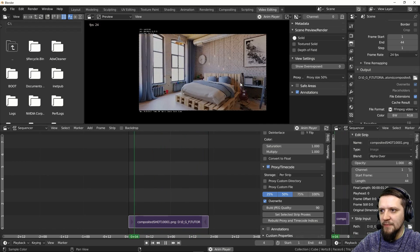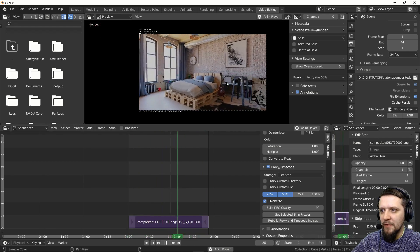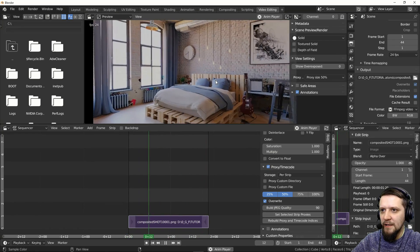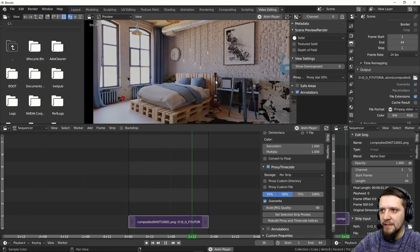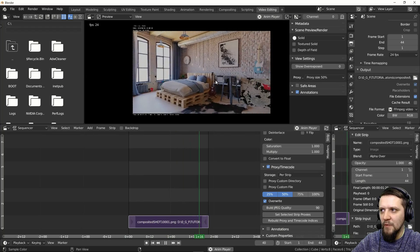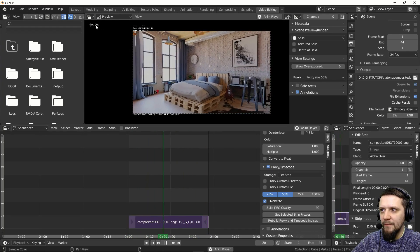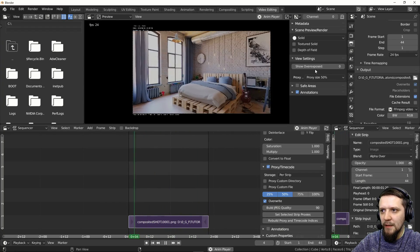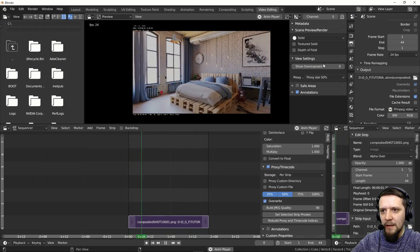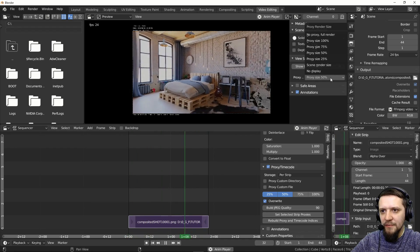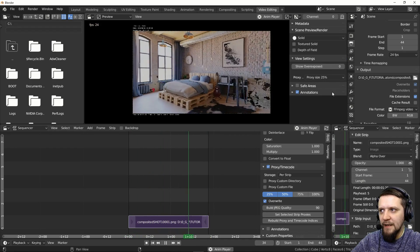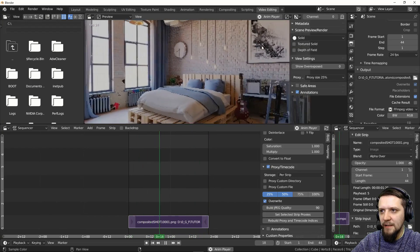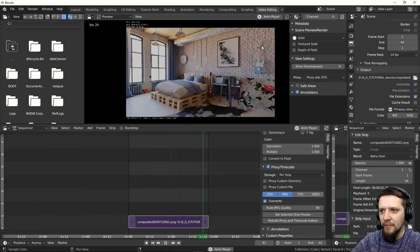It still needs some time to load into memory, but you can see it's moving nicely at the right frame rate. If you use the 25% proxy, you can see that it's just a low quality version.